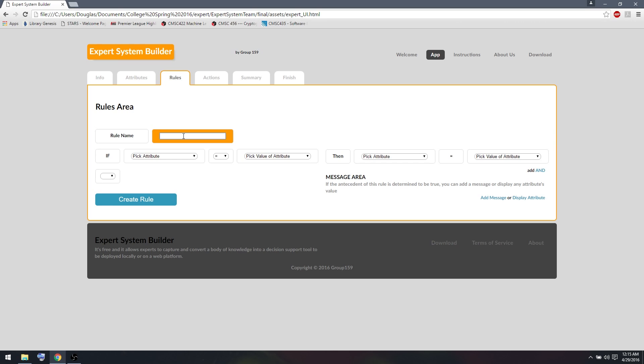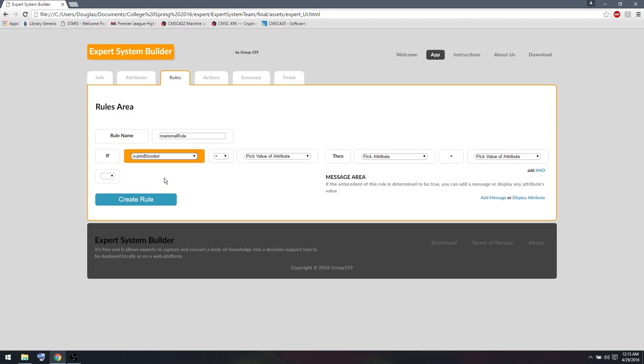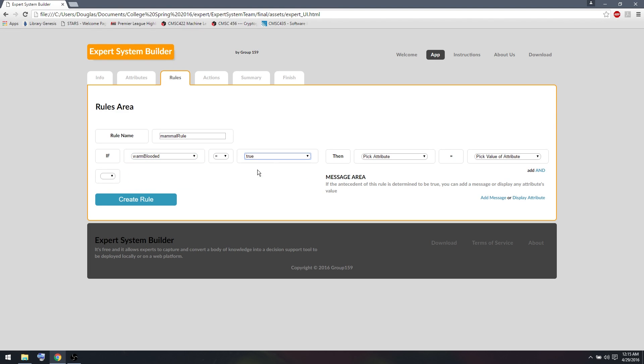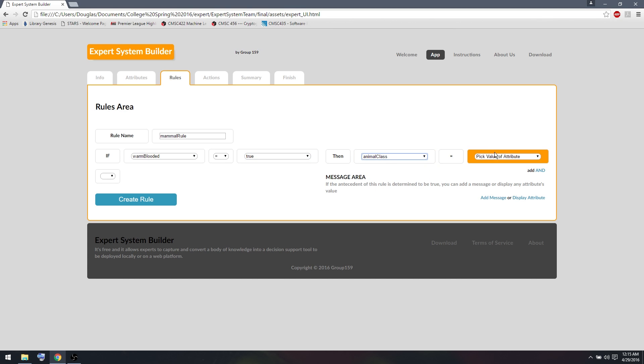Another rule we can have is mammal rule. Mammals are unique in that they're warm-blooded. So we'll say if warm-blooded is true, then the animal is a mammal.